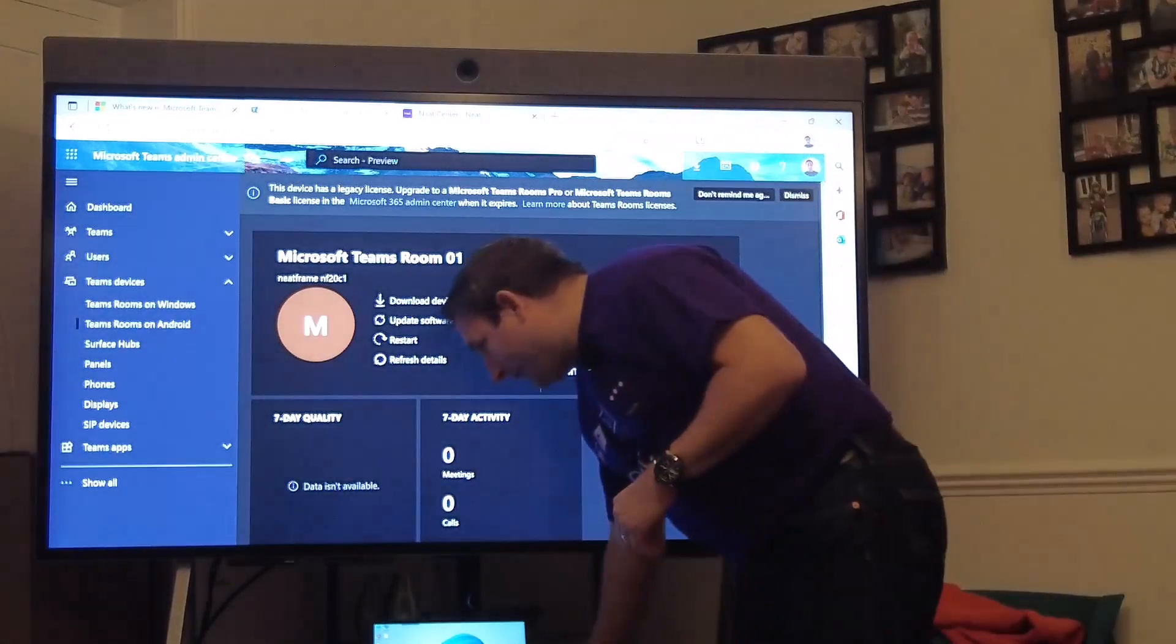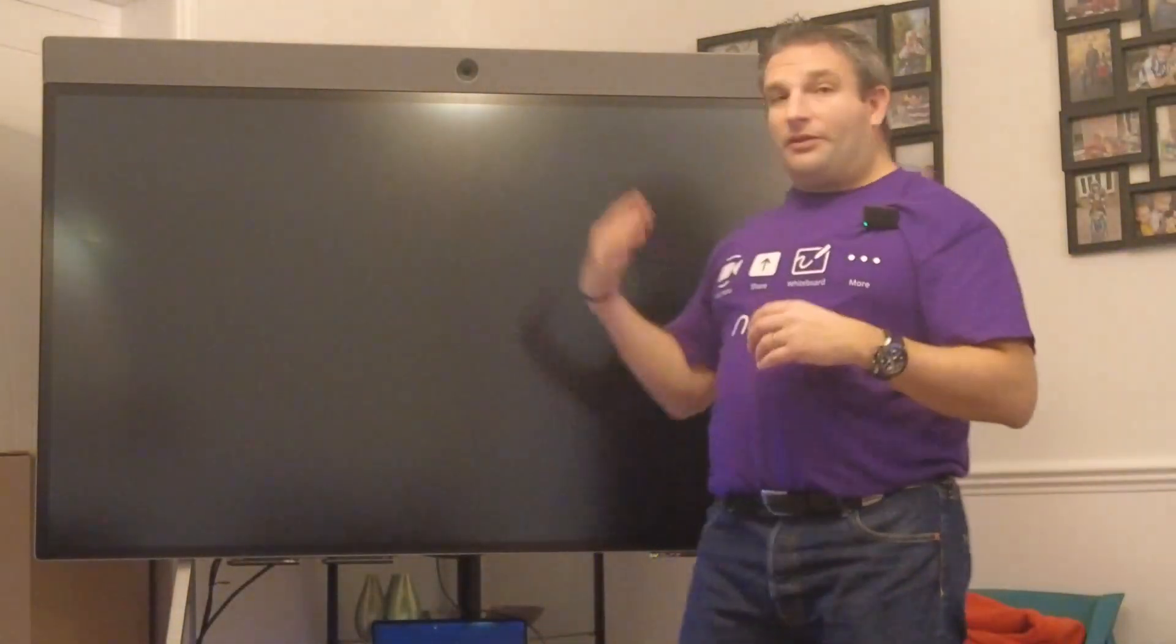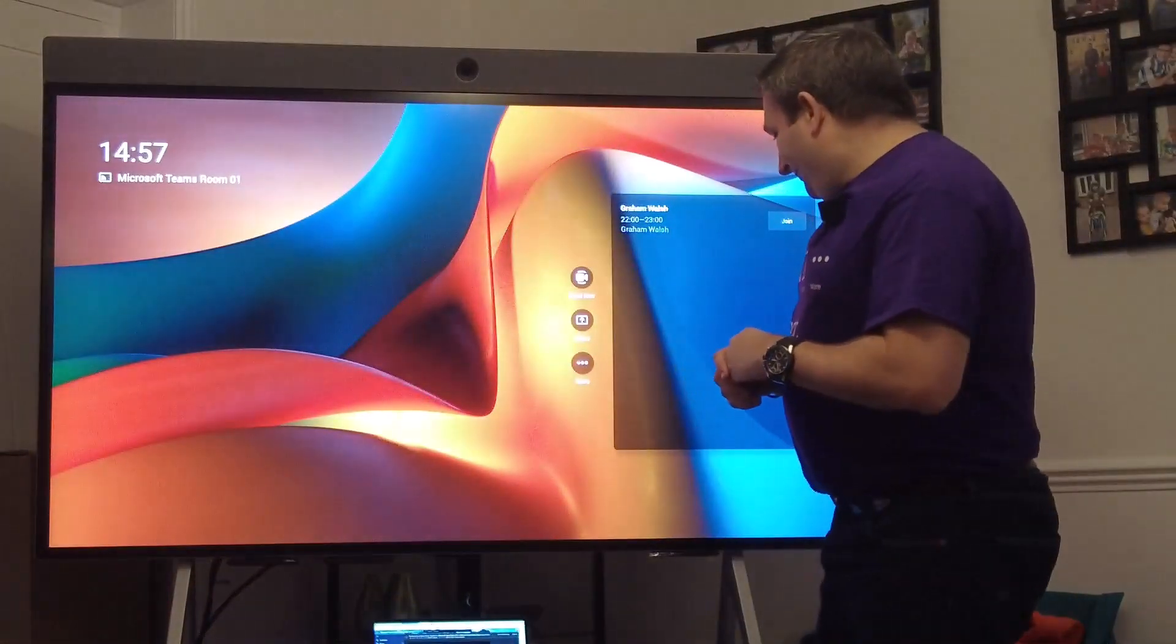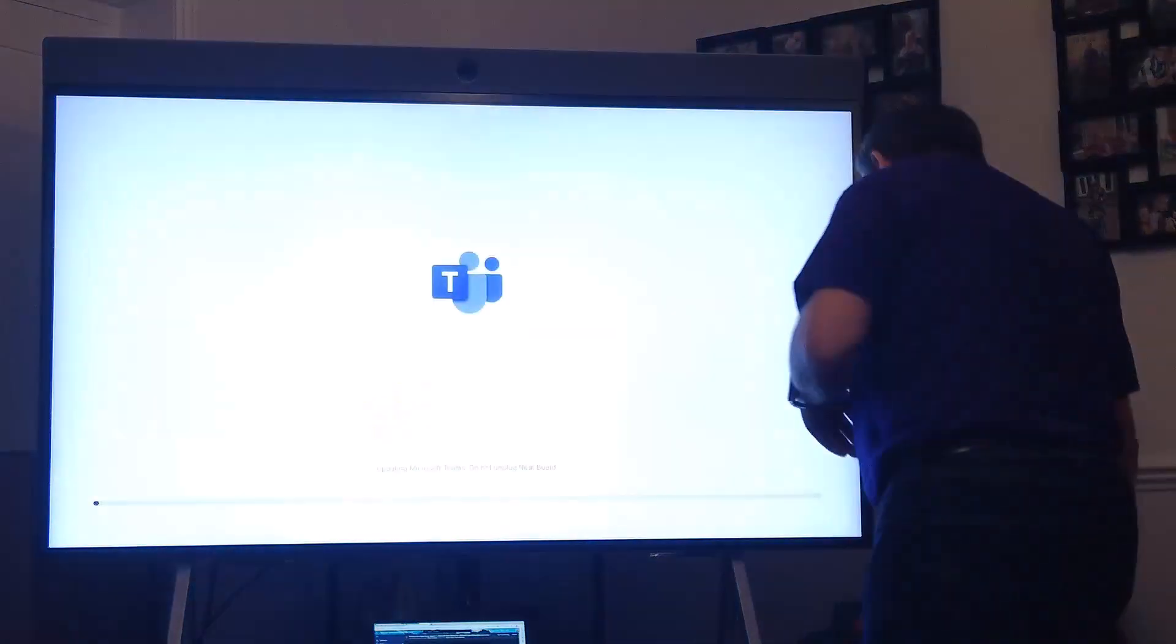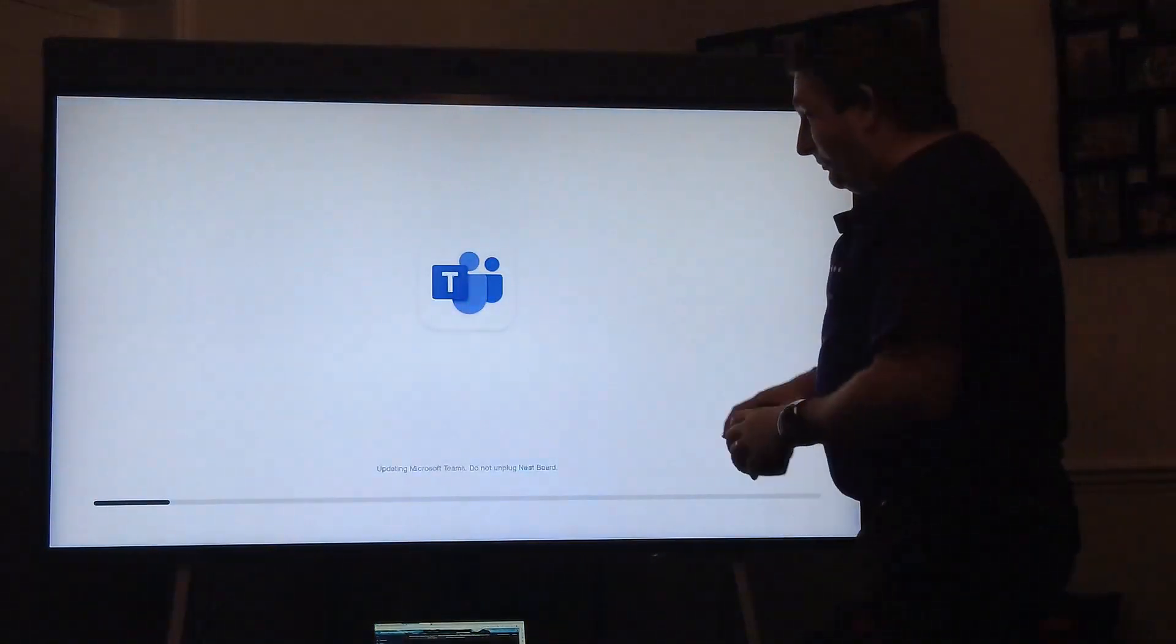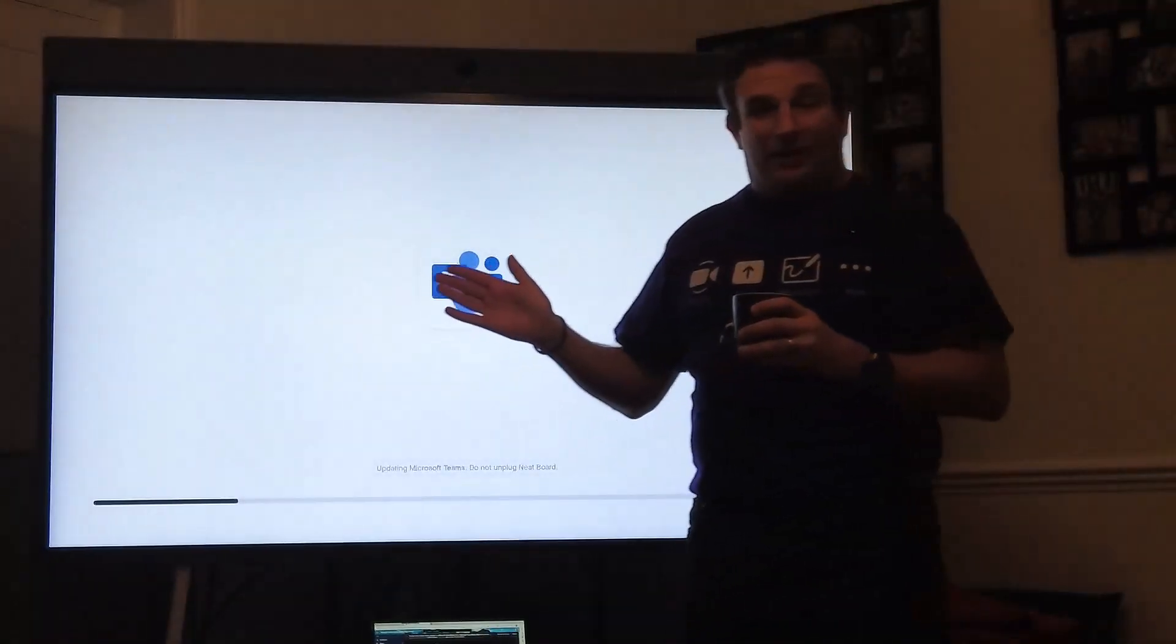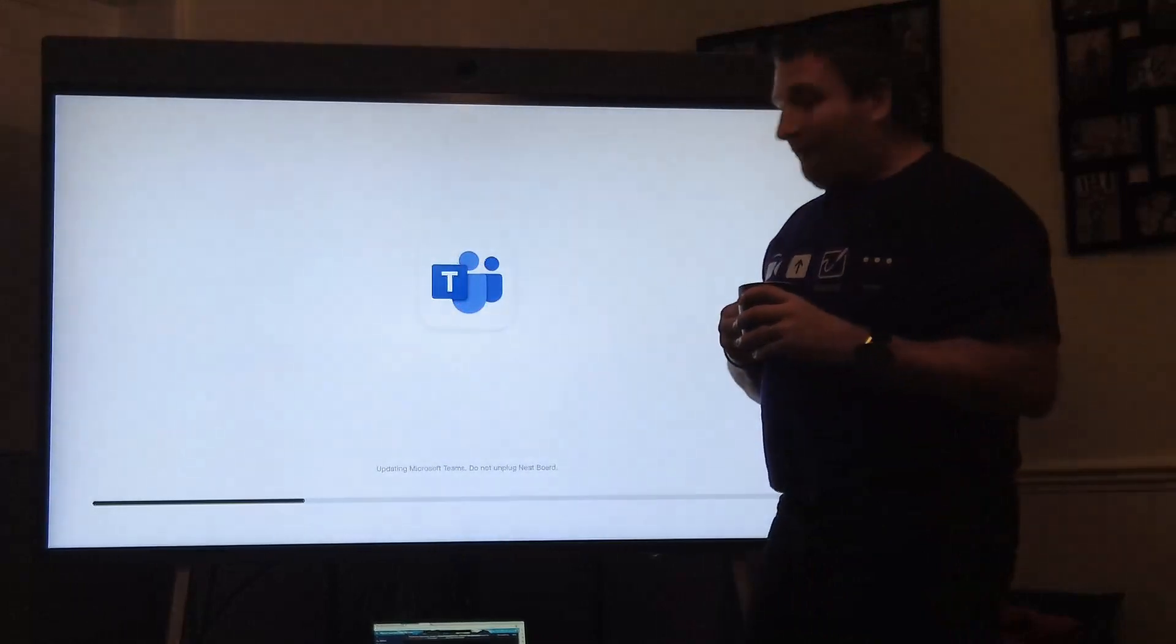Back to the home screen, and we'll watch it. You can see how an app update takes place. There you go, that was pretty quick, it's now updating the device, pushing the new Teams app version.